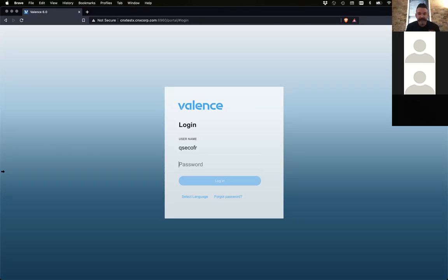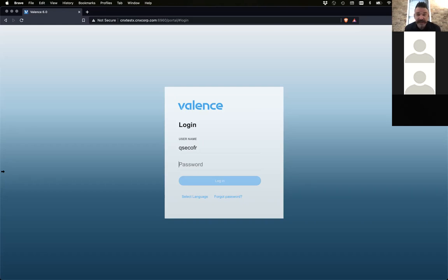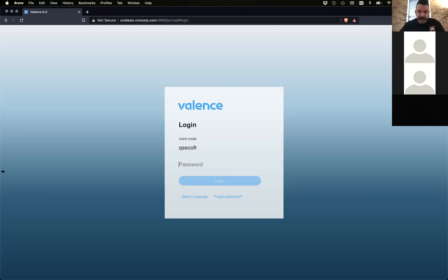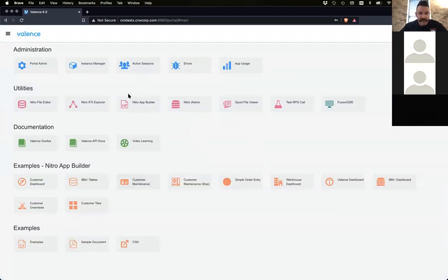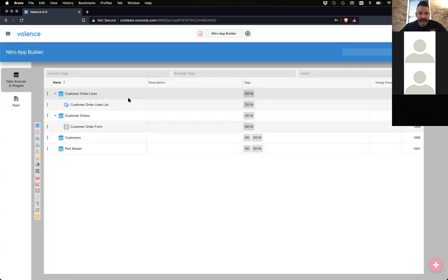So today we're going to go over two new features in the latest build of Valence 6. One is the local data on an edit grid. So that will be the first one. The second one will be the update to NAB RPG button programs. With this latest update, anyone that already has an existing button program will need to recompile those programs for this new change, unfortunately, but it's for the better.